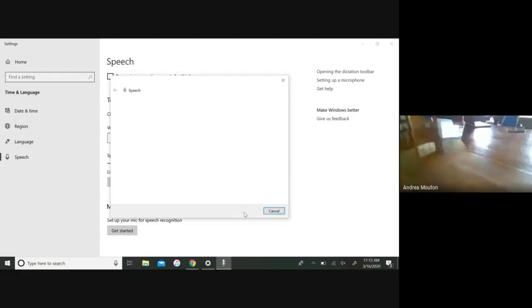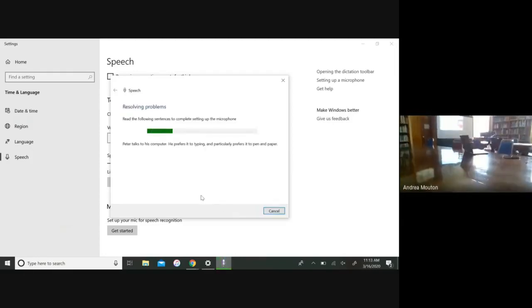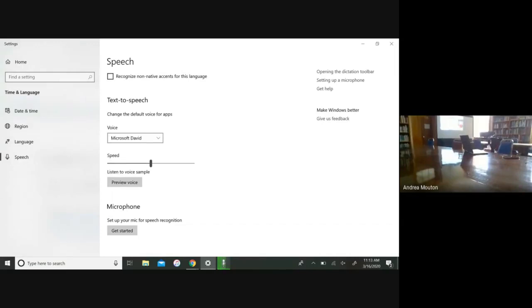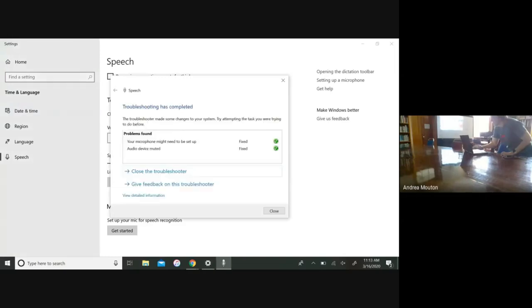Then it's going to give you a sentence to read. Once you do that, it will correct your microphone.